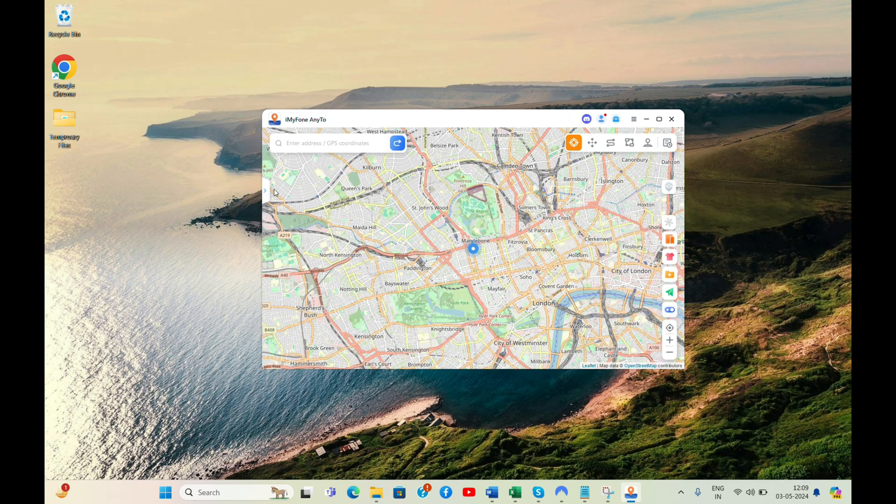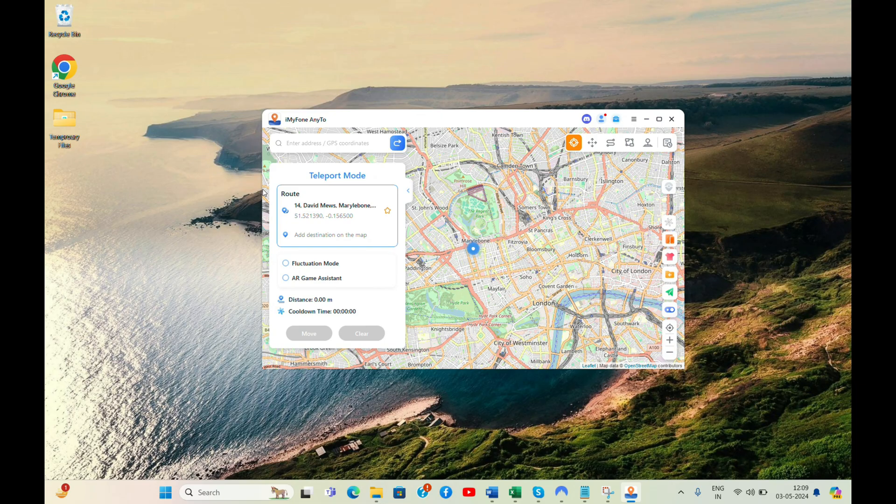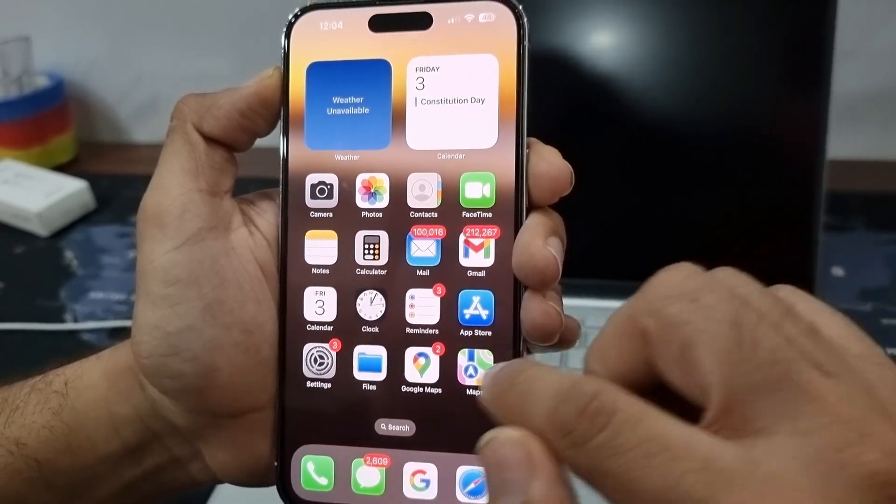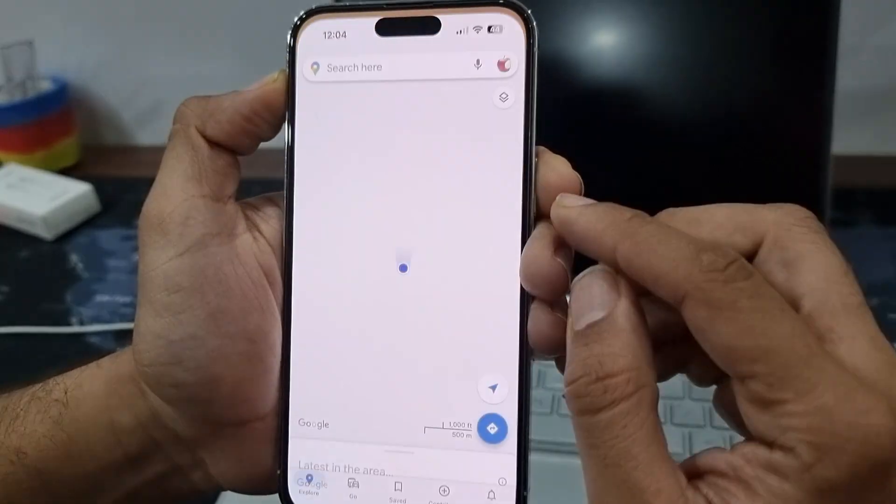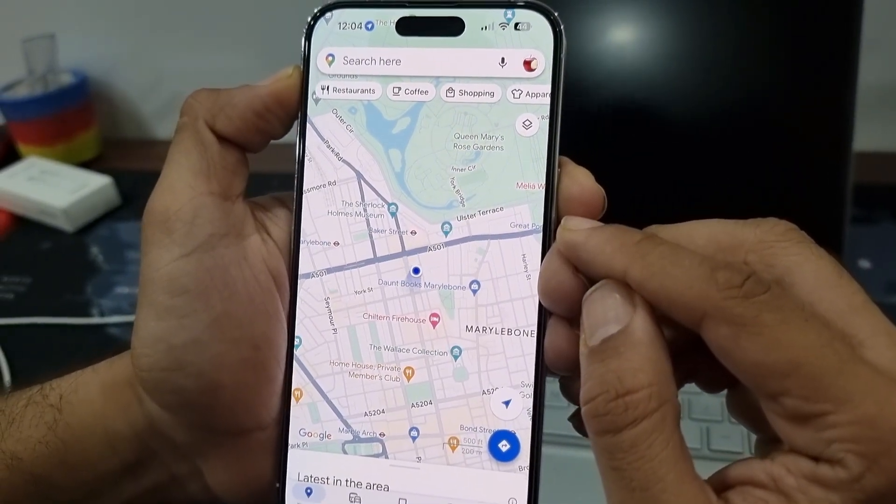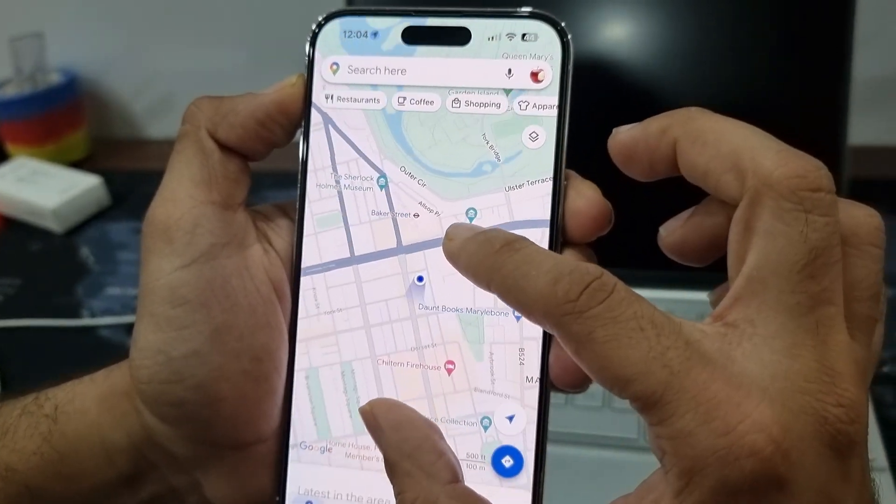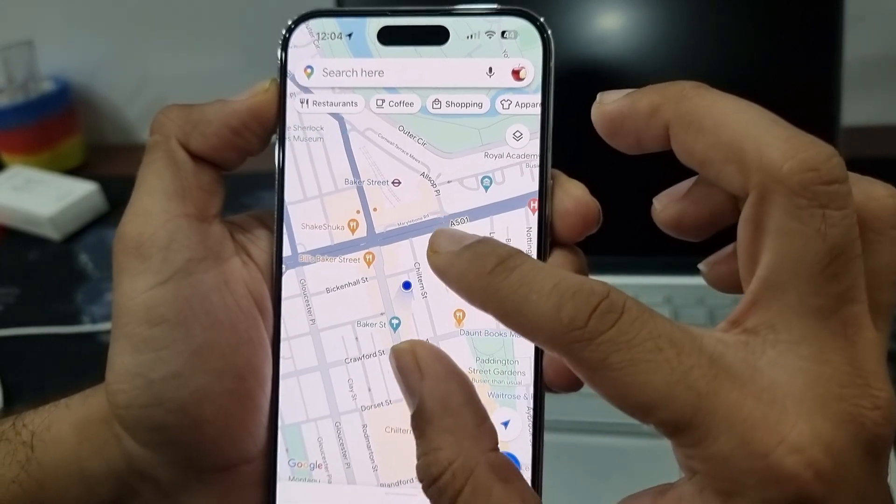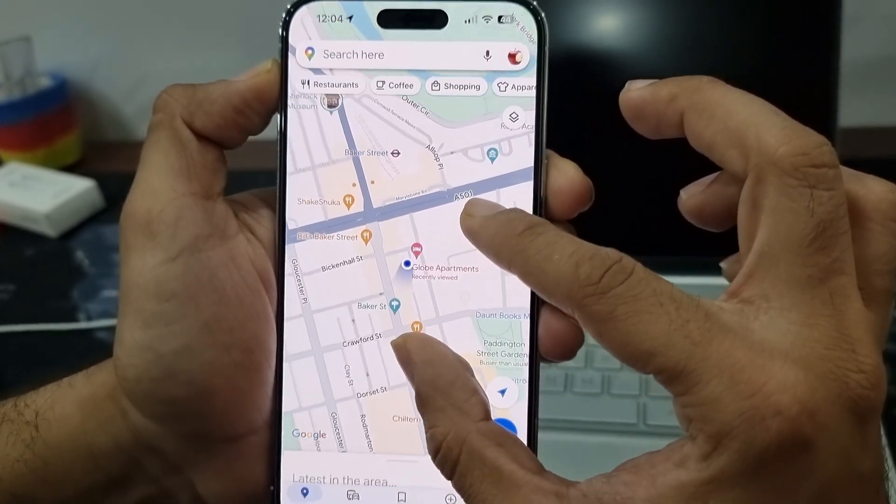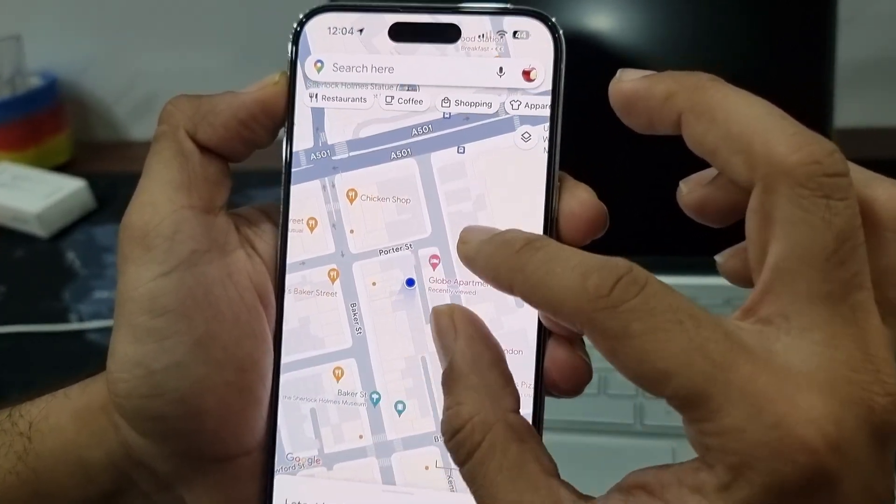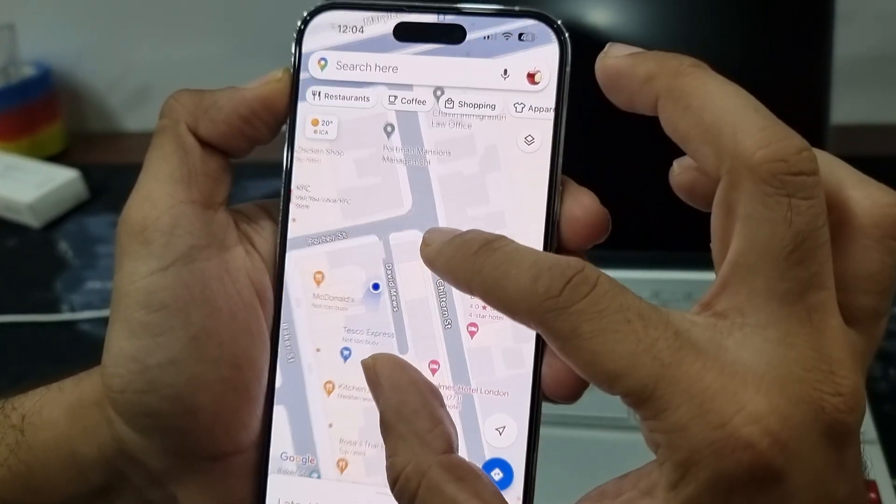As per the software, this is my current location in London. Let me show you my current location on my iPhone as well. As you can see, I am near the Globe Apartments in London. I want to change it to Seoul, South Korea.